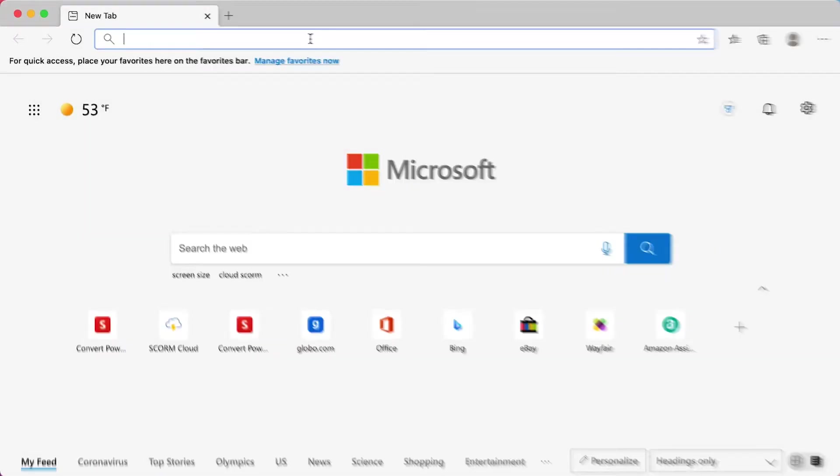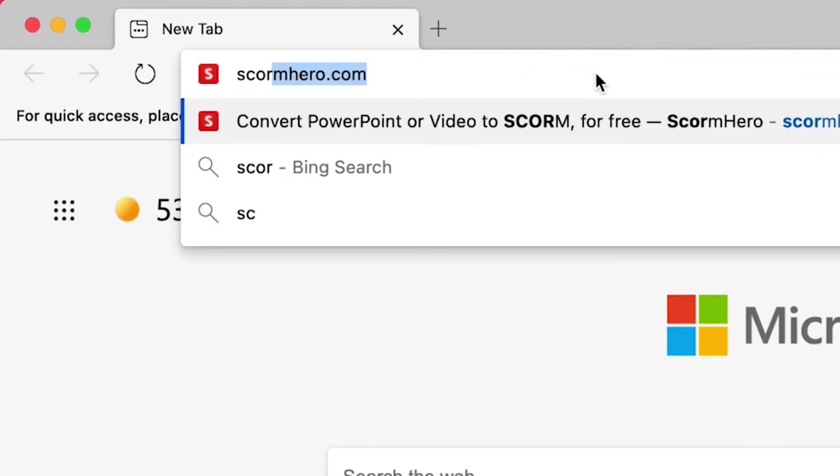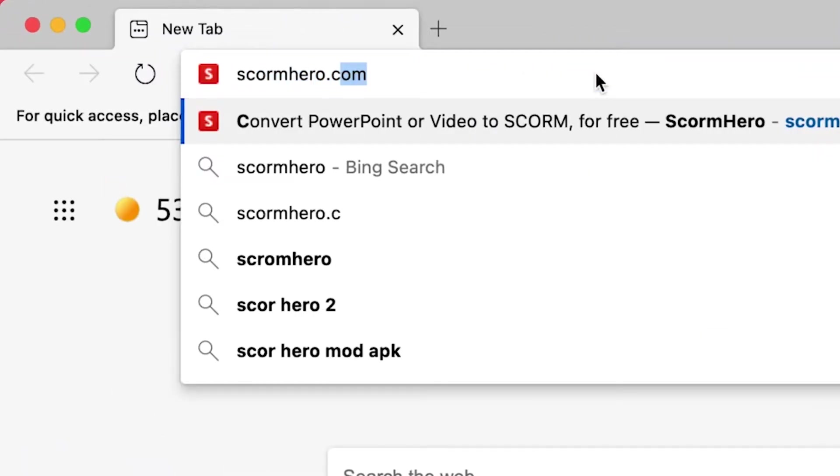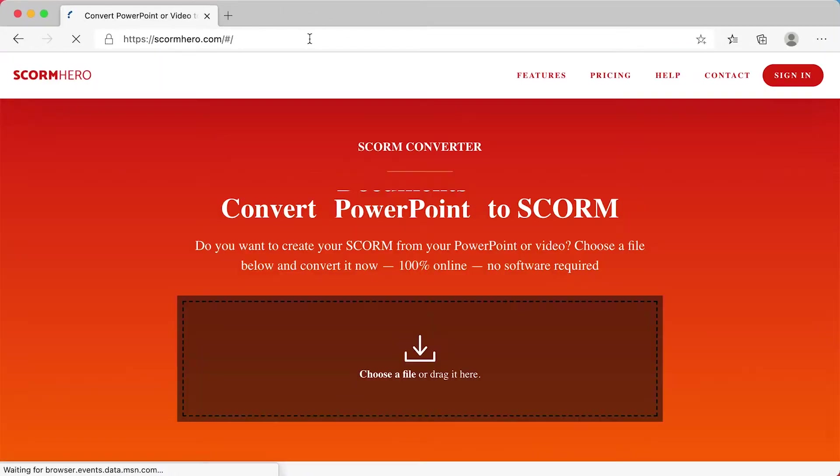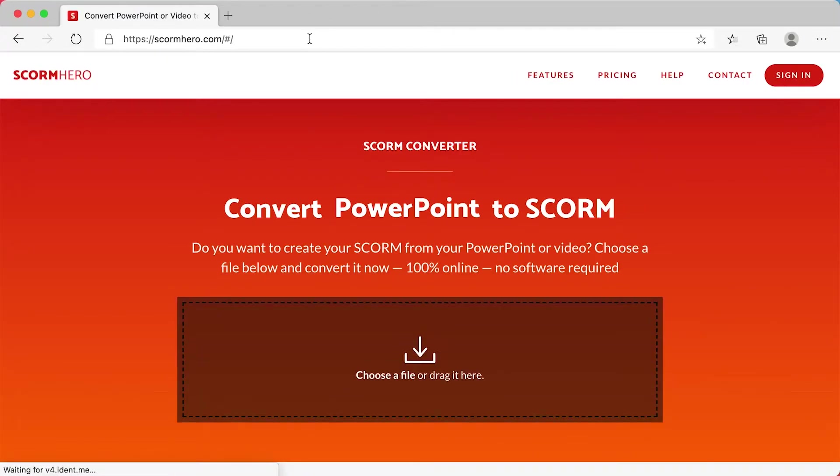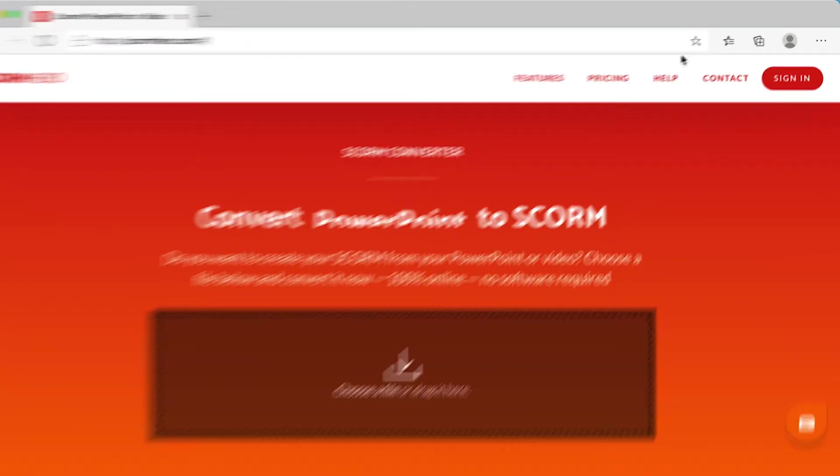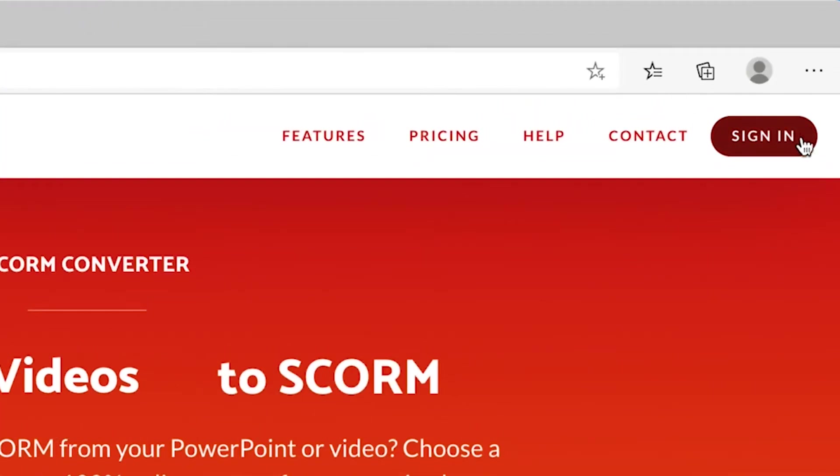The first step is to open your favorite browser and go to scormhero.com. You will need an account to proceed. Go to sign in to do that.